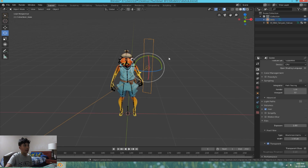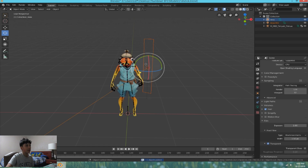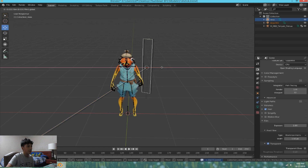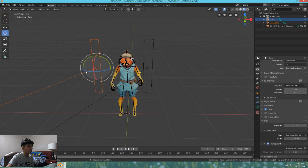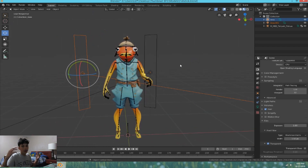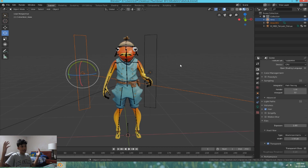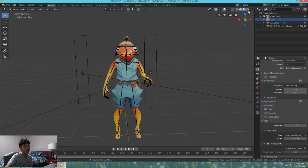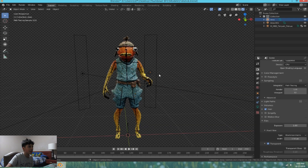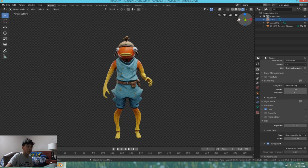Rotate the light so it's hitting the character. Then right-click, Copy Objects, and paste it to get a second light. Move the second light to the other side. Now you'll have two lights on either side, creating a glare effect. If your background has a sun, this looks like the sun is actually hitting the character. If you have a dark background, don't use this because it'll look weird. You can see the glare coming from the back — the model looks pretty good.